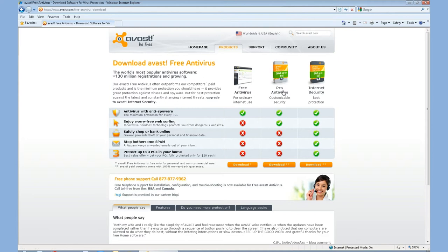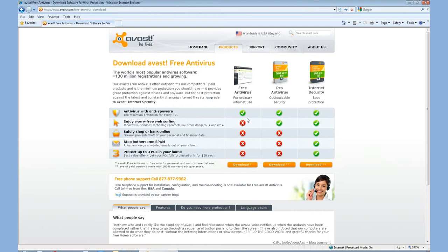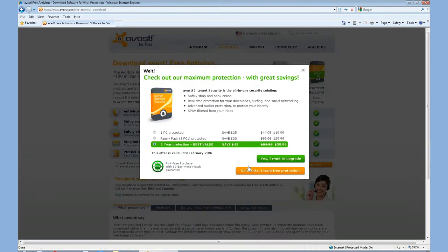But for basic free protection, which is our number one recommendation, go ahead and download the free software so you're at least protected. Once again, just click the download link. It will try asking you if you do want to upgrade at this time. Right now, we just want the free protection.